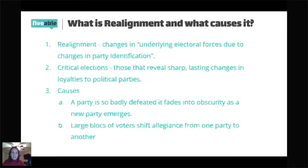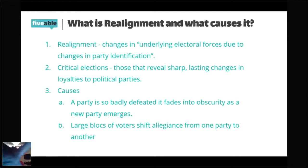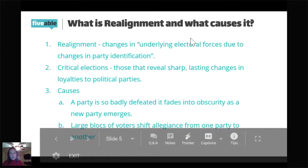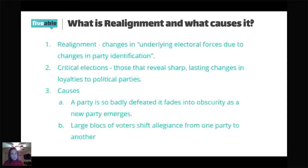So let's jump right into what realignment is and what causes it, and also throw in de-alignment. Realignment — the dictionary definition from Webster's — is changes in underlying electoral forces due to changes in party identification, which basically means that people are changing which political party they support. So people who used to be Republican are now Democrat, and vice versa. There's got to be a reason why — people just don't jump ship without things happening.